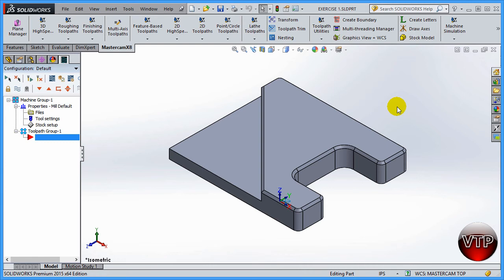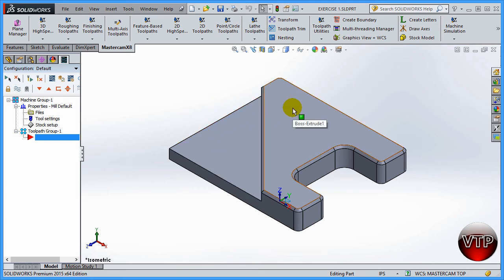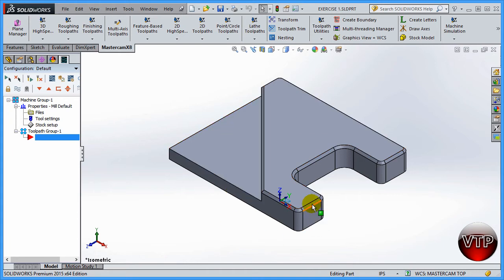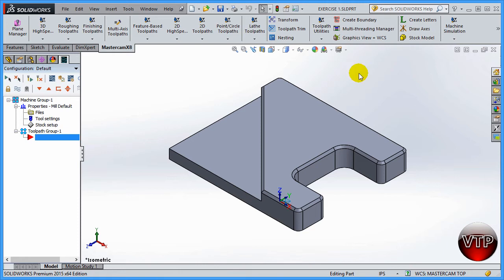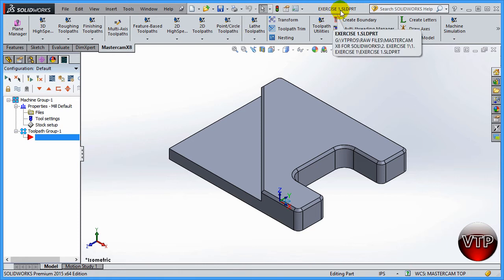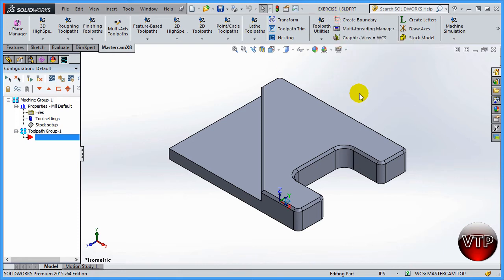Welcome to the first exercise in Mastercam for SolidWorks. In this exercise we're going to be machining a few different features — I designed the part this way to show you how to machine them. For example, we're going to be machining this side, a chamfer, an open pocket, and a few radiuses around the part. This is a pretty easy beginning exercise, so go ahead and open up the file called Exercise One in your exercise files folder.